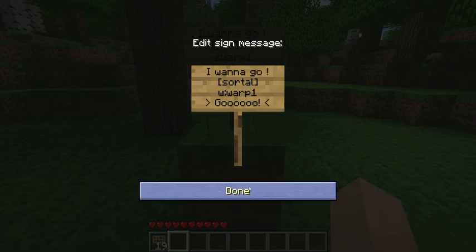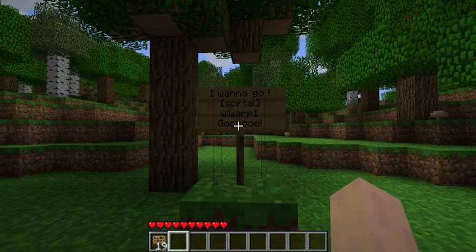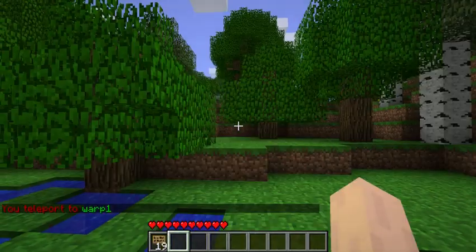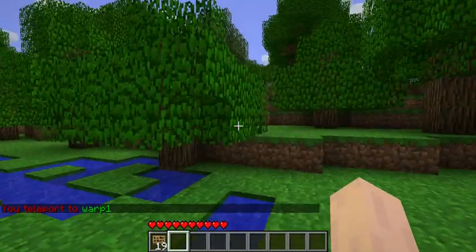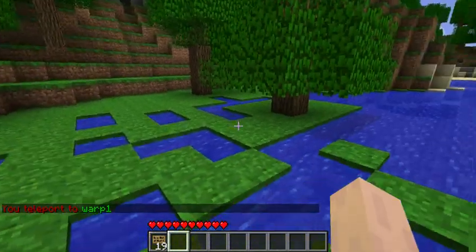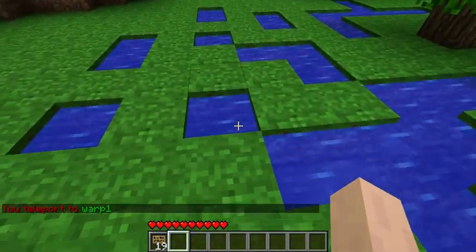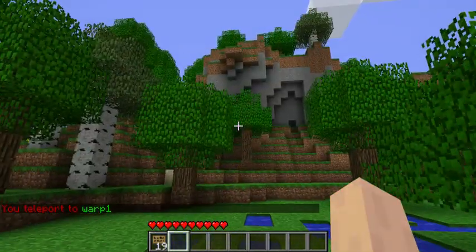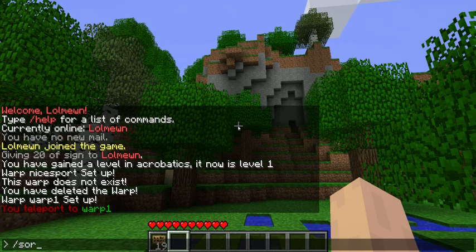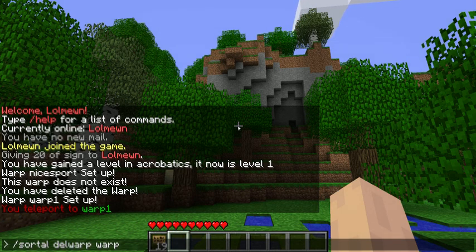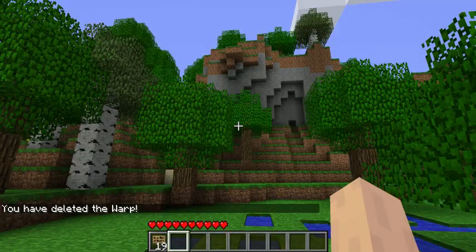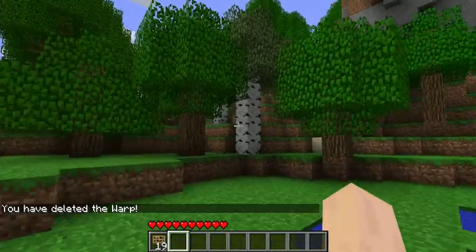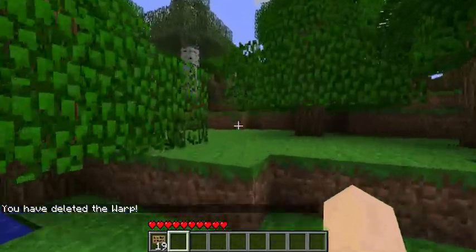That's not needed of course — I can just right click it and it will teleport me to where I set the warp. But now I don't want to go back, so I'm just going to type slash sortle del warp warp1, and the warp has been deleted.